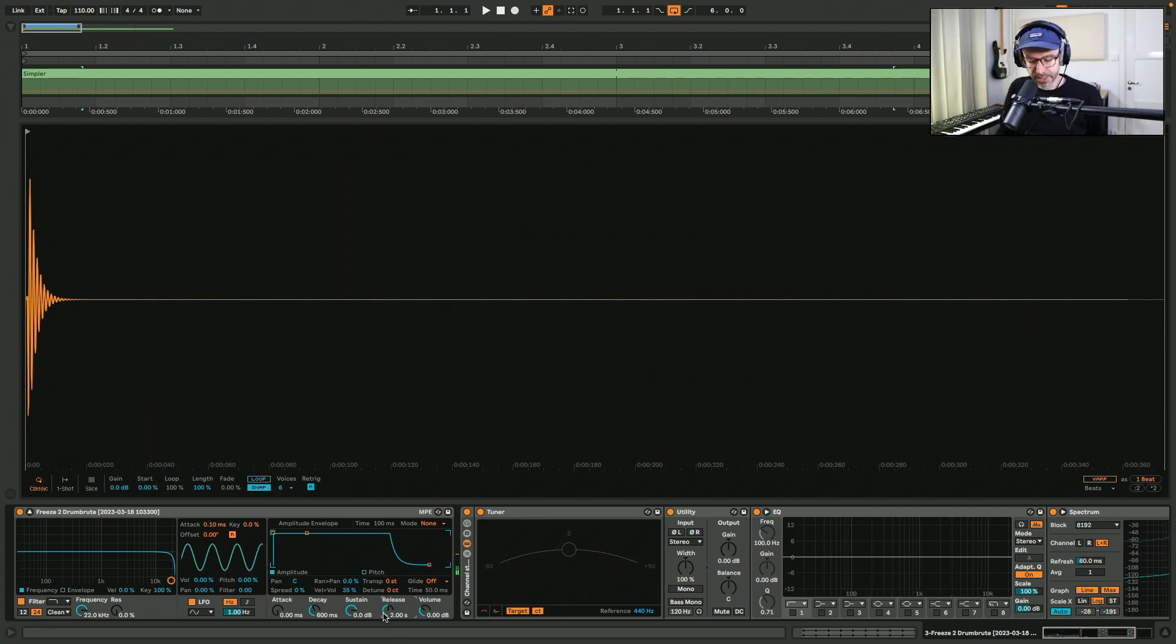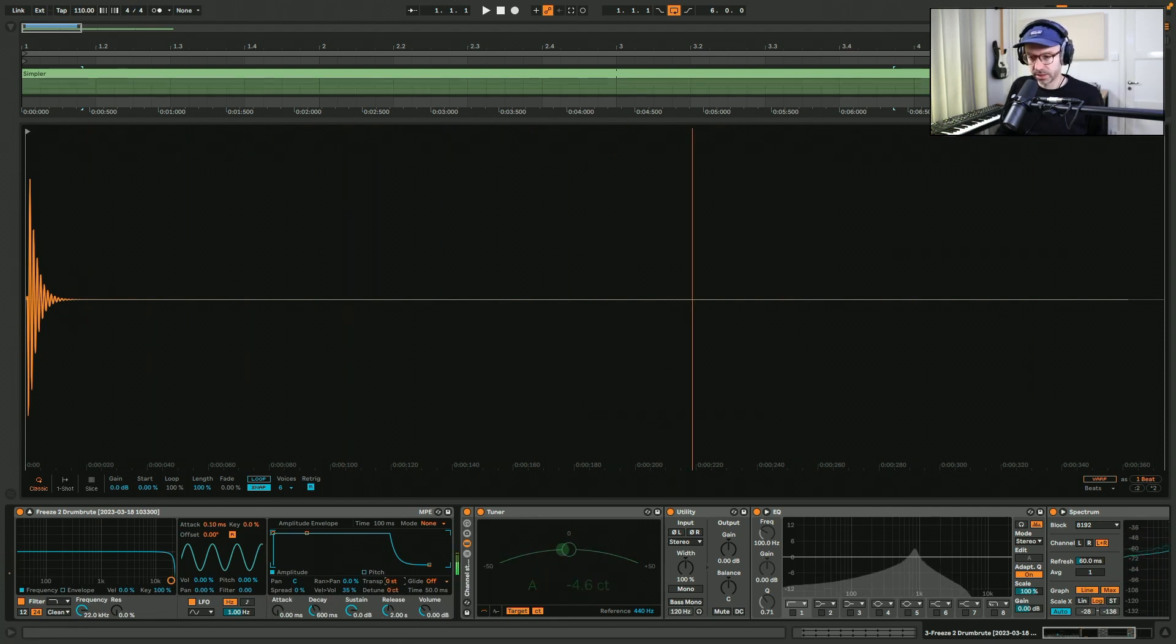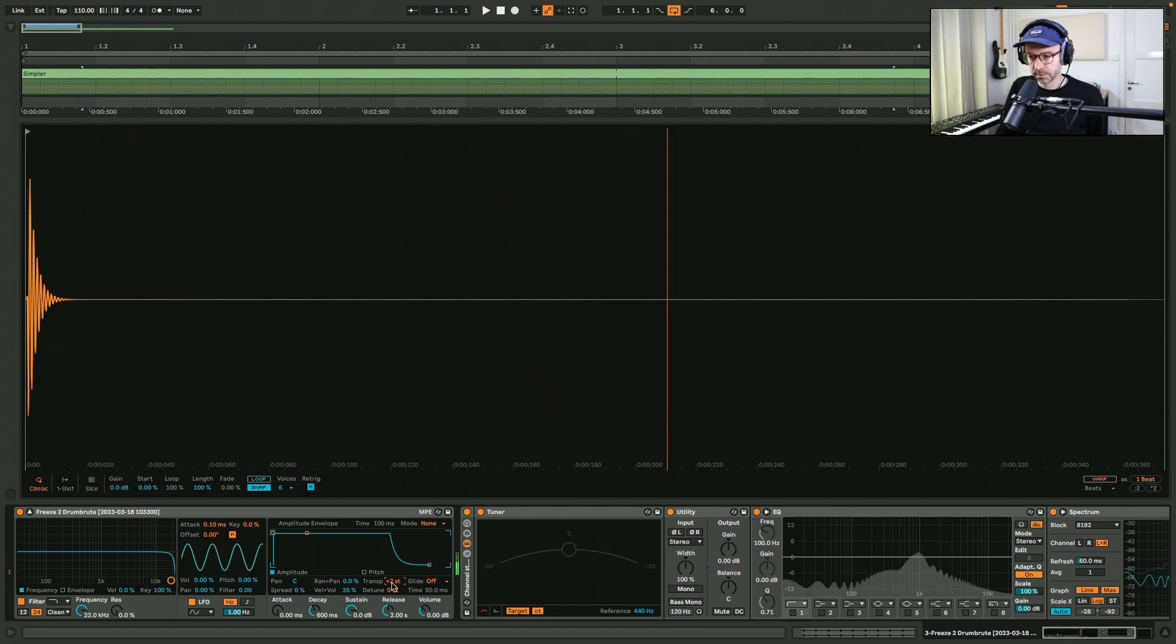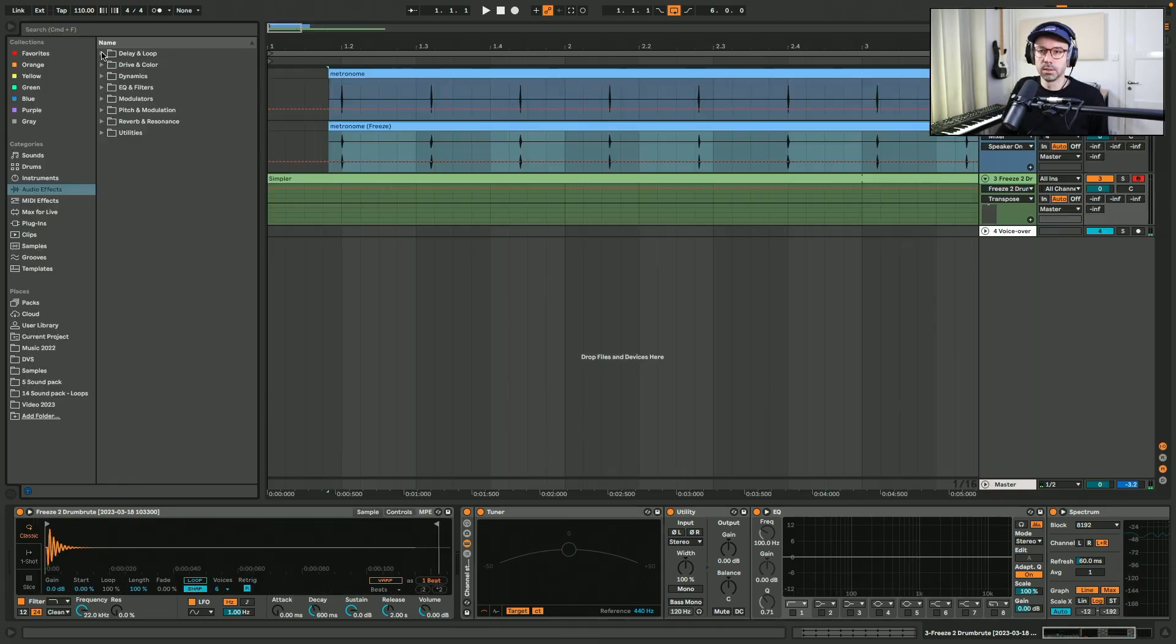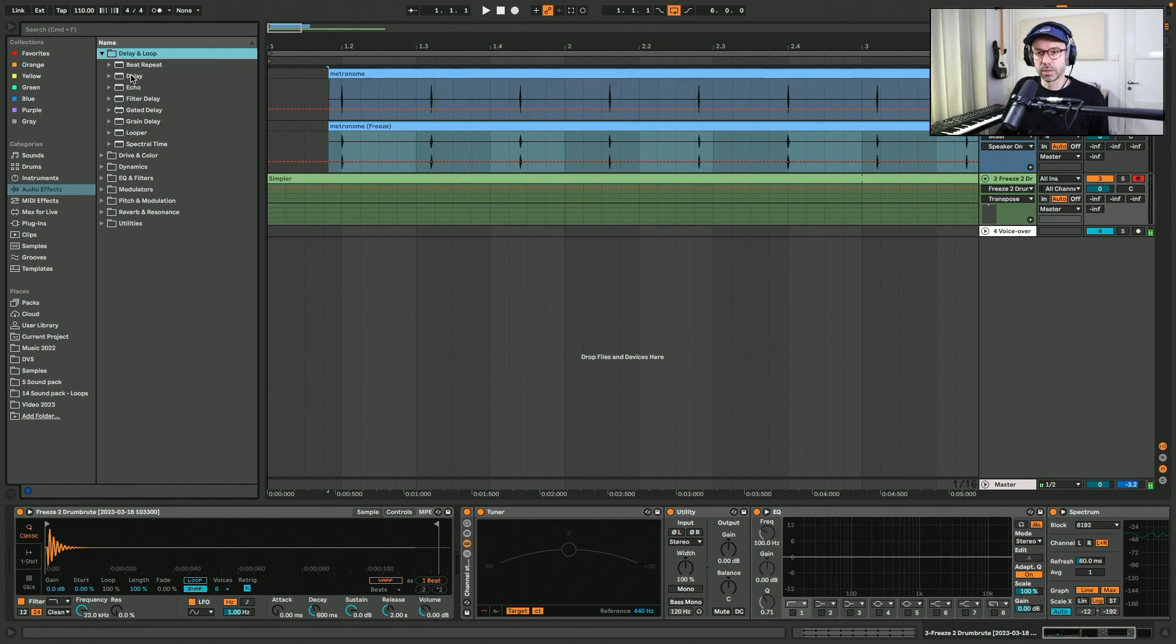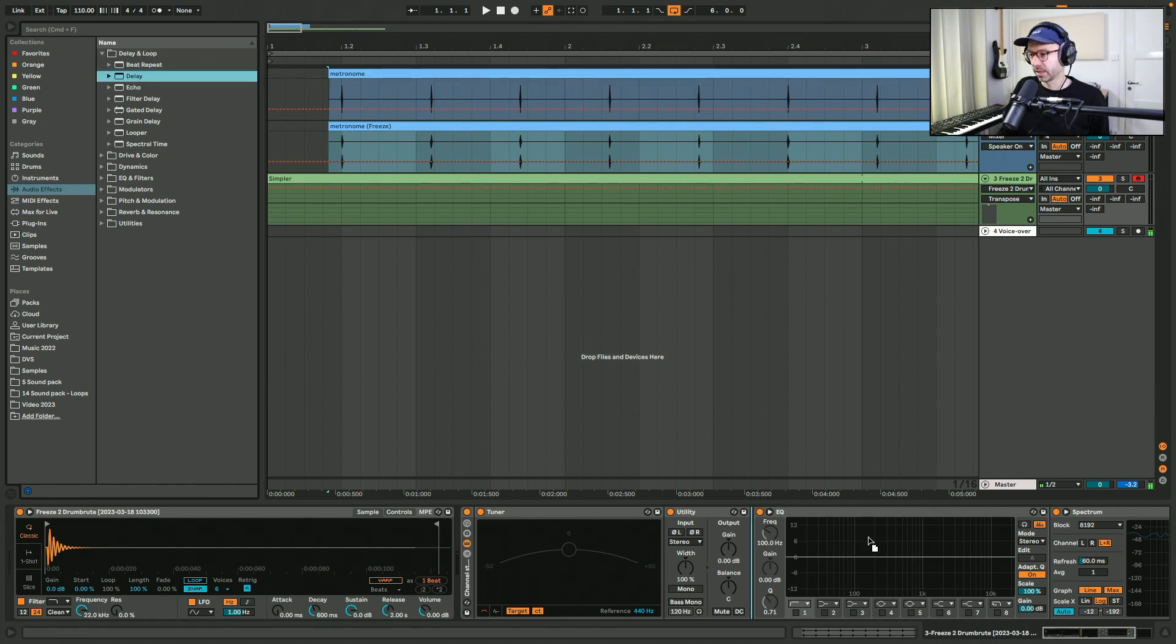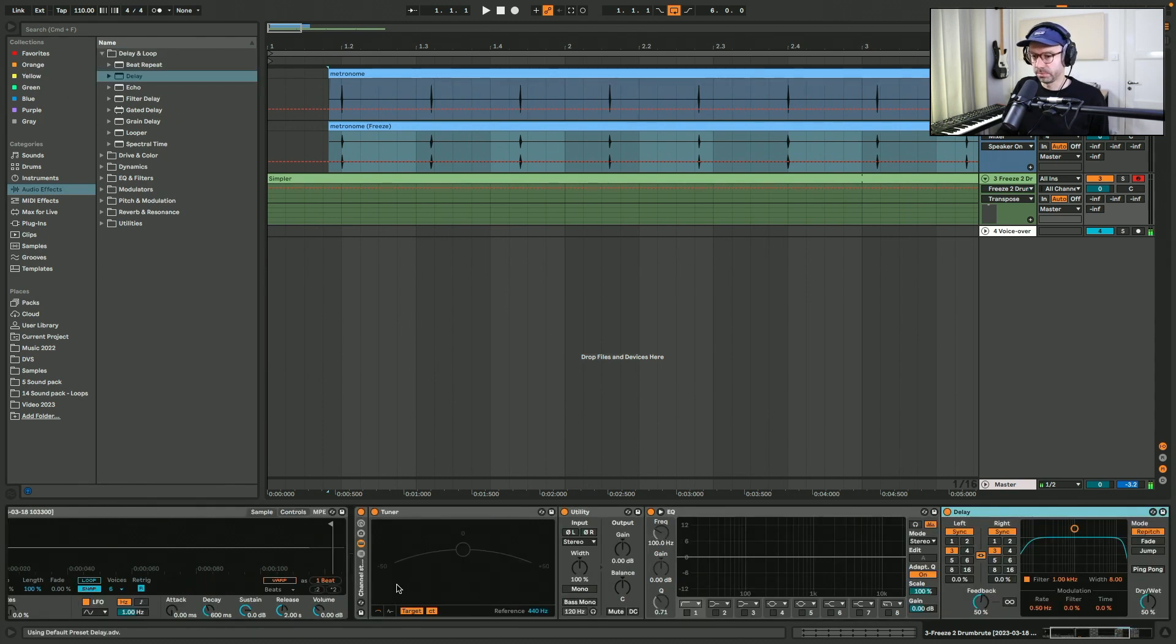So when I play C on the keyboard it's actually an A, so let's pitch this up. Let's put in some effects to create a bit of a longer sound.